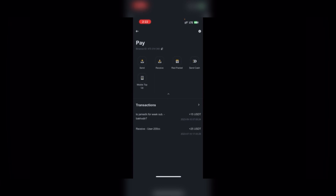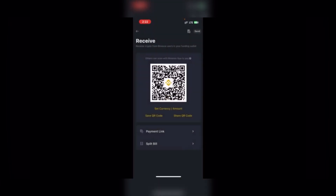If you want someone to send you, you tap Receive, copy your QR code or save it. Once you copy or save it, you have successfully saved it — send it to the person who is going to send you USDT or any other coin. You can send this QR code to the user that's going to send you the coin.